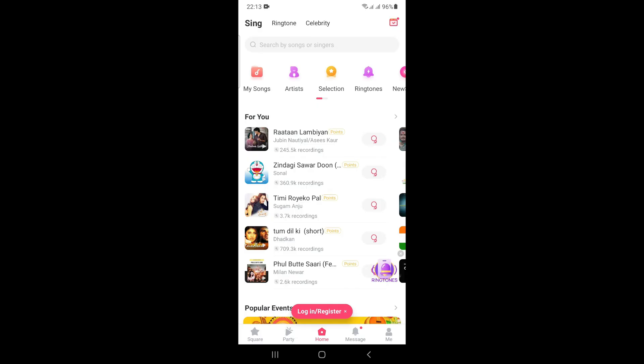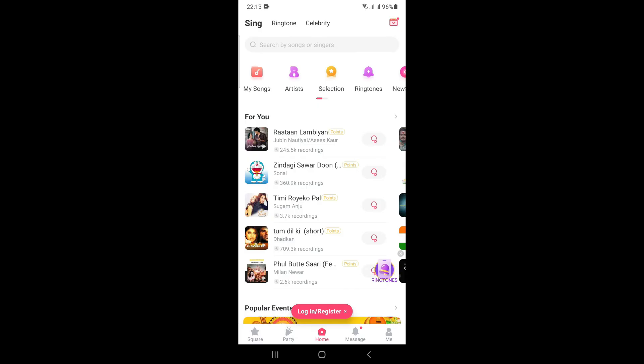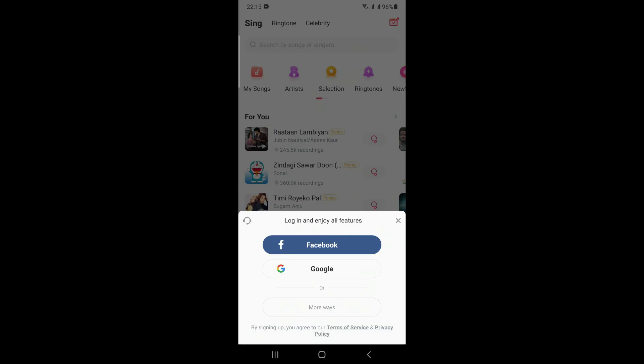After opening the application, you will see a login or register button below. After clicking it, it will show different options — whether to log in through Facebook, Google, or other options. Today I will be teaching how to login through your Facebook account.